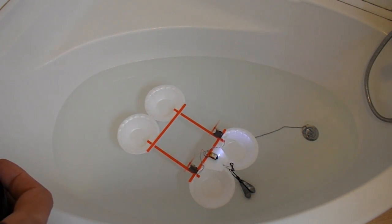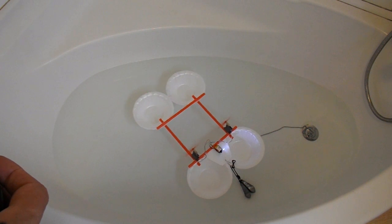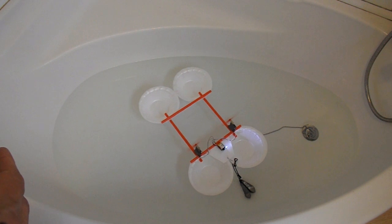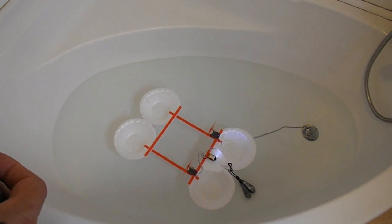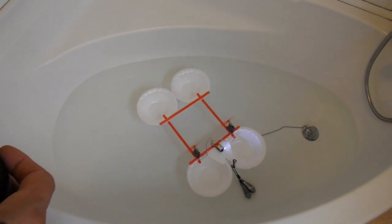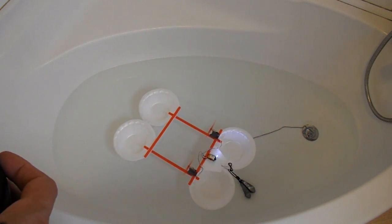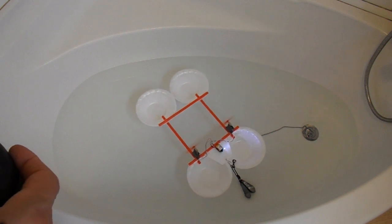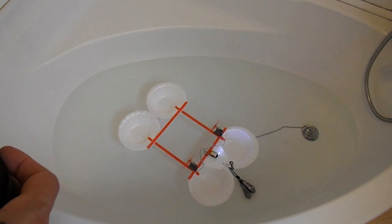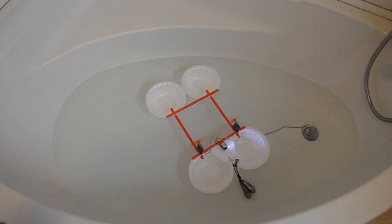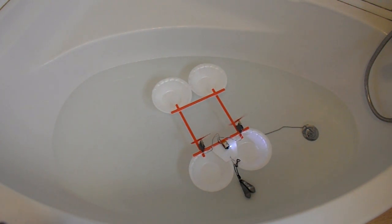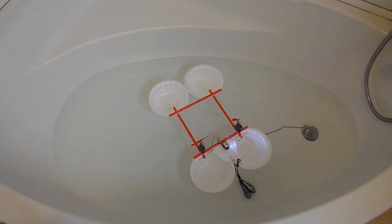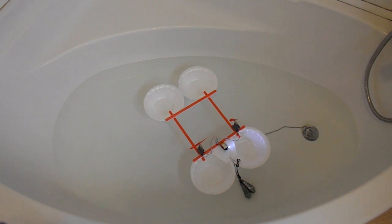So there we go. That's our radio controlled boat from styrofoam dishes with motors and receiver and LiPo battery from a small remote controlled helicopter.